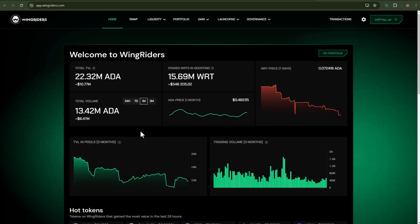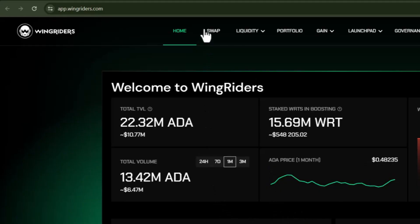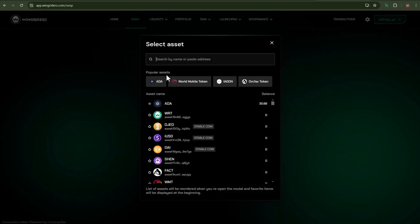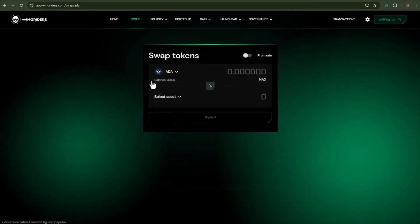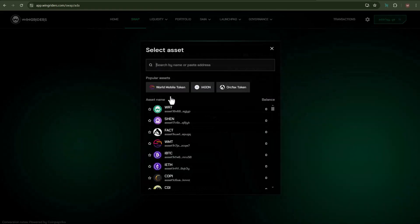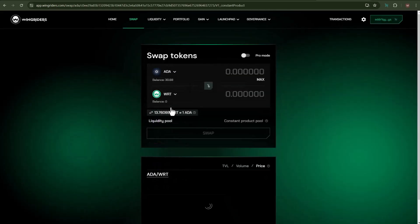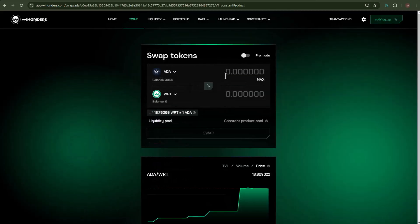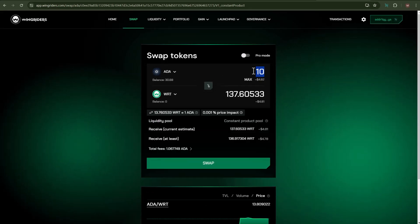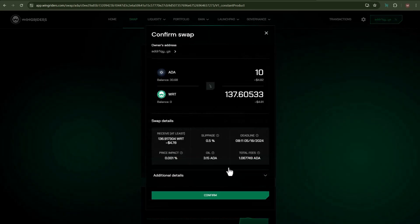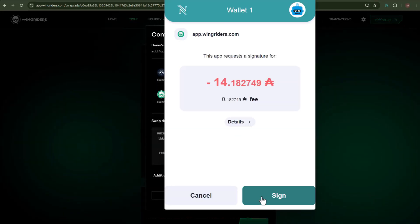Let me now demonstrate the process on how you can buy the WRT token. In order to do that, click on Swap. Inside the swap tokens, firstly let me choose the asset, which is Cardano, and inside the second asset, let me choose WRT. You now need to insert the Cardano amount of how many WRT tokens you wish to purchase. In this video, I'll be buying 10 Cardano worth of WRT tokens.